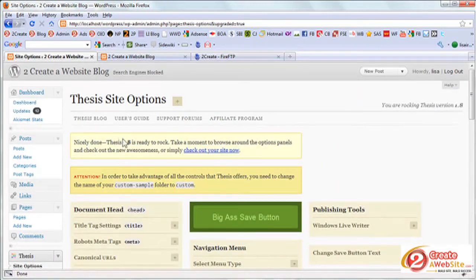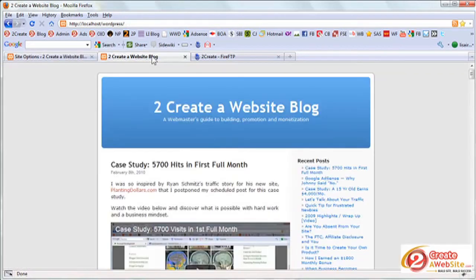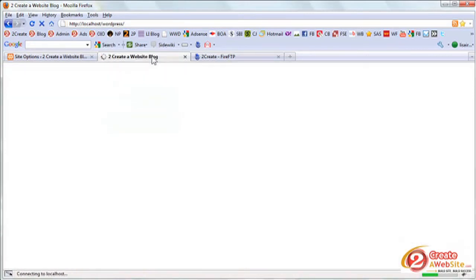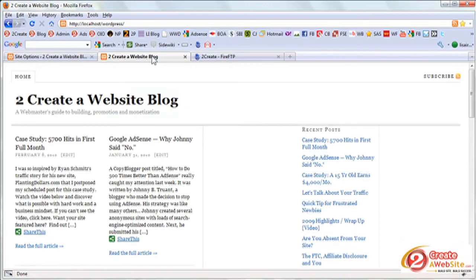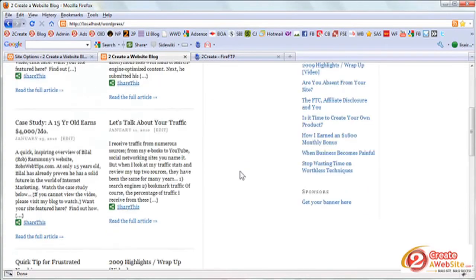Okay. So it says nicely done. Thesis 1.8 is ready to rock. Take a moment to browse around. And so now you can check out your site. So let's hit refresh. And now your theme should change to the thesis theme. And it did.